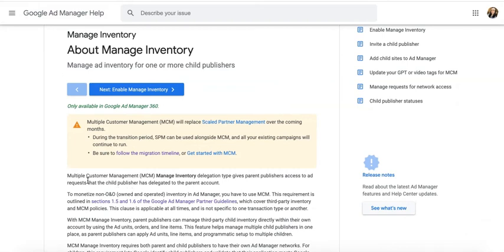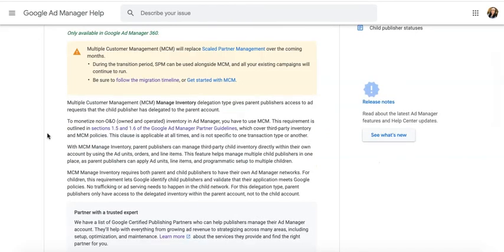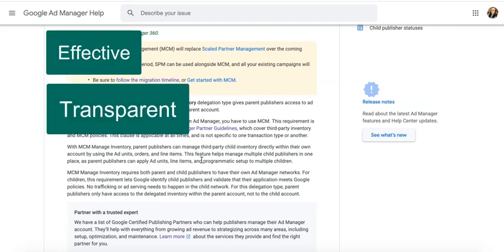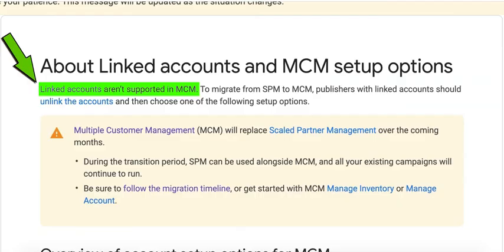We will link your account under the MCM Manage Inventory delegation type. This is part of Google's efforts to make the system of partnership between publishers and Google Certified Publishing Partners, or GCPPs, even more effective, transparent, and convenient for all parties.